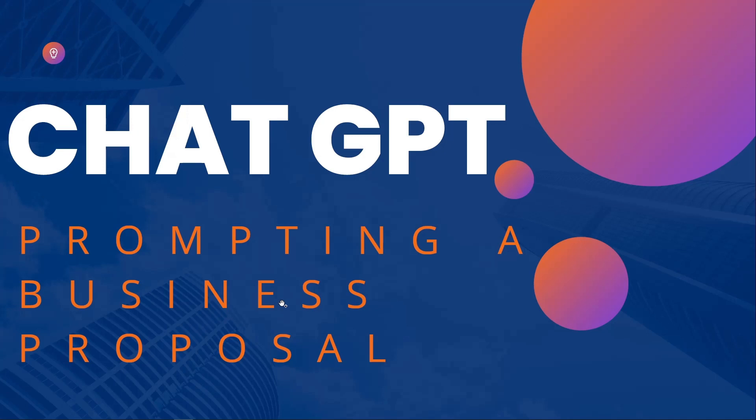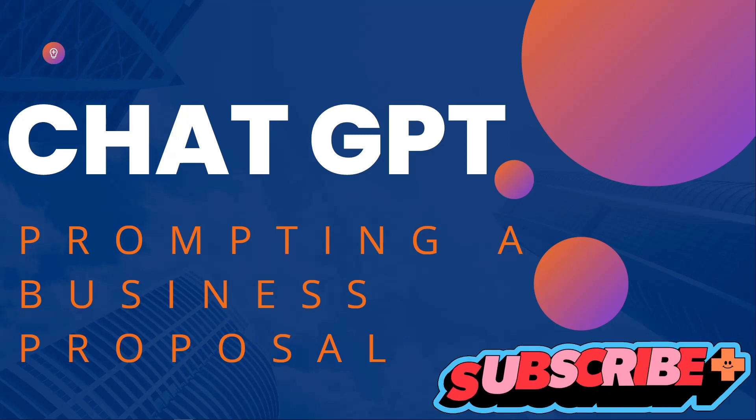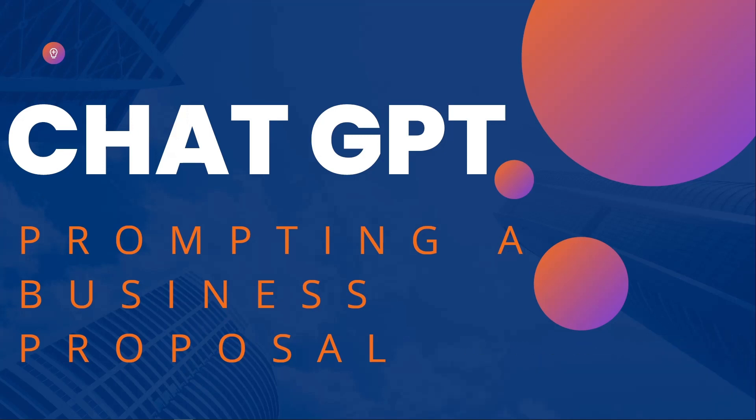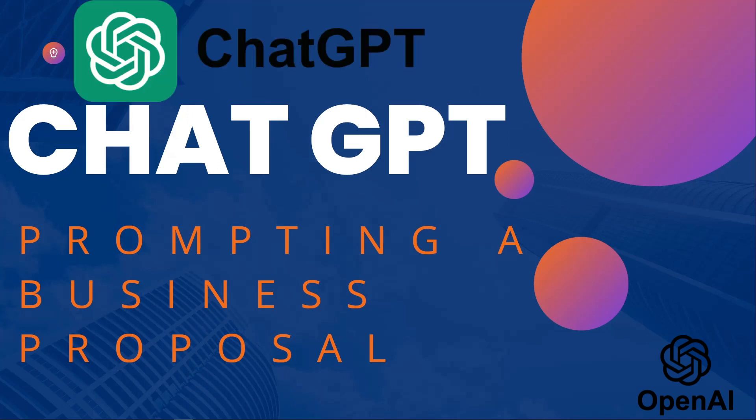Hi everyone, welcome to the channel. Today we want to discuss using ChatGPT from OpenAI and we want to feed it the prompts to assist us in writing a business proposal.